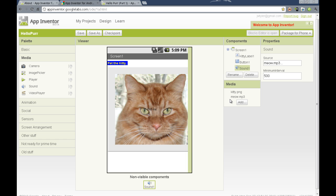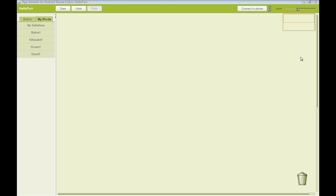Now let's switch over to the blocks editor and add the functionality or the logic, the actual programming part to our application. This is the block editor. Every component we add on the front end adds another drawer of blocks we can use to create logic.